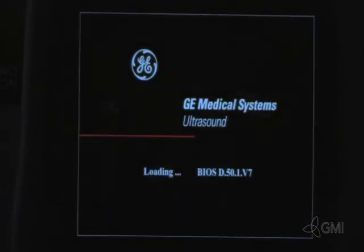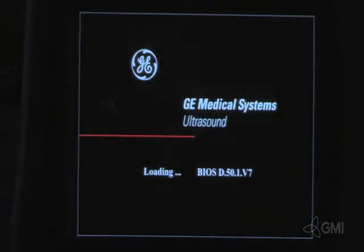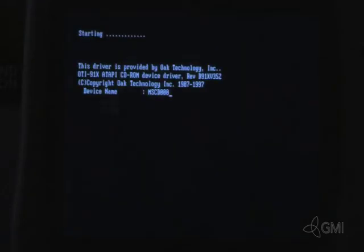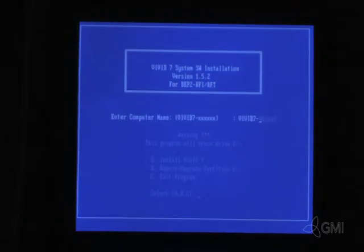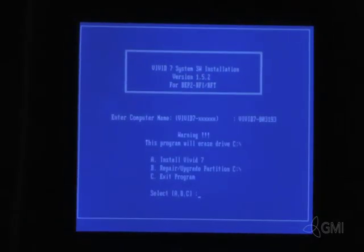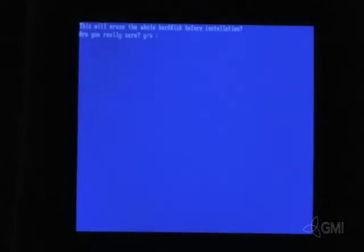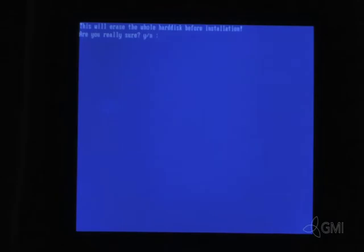Restart the system. The system will then begin to boot from the CD. When prompted, enter the computer name recorded from the TCP IP settings. Select A for a full software reload. Select Y to continue.